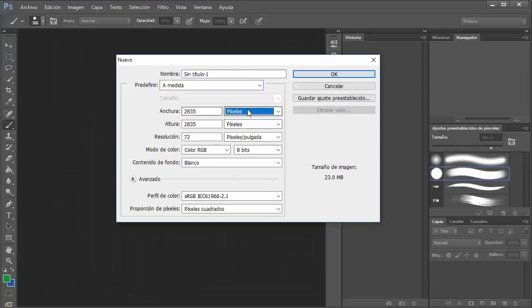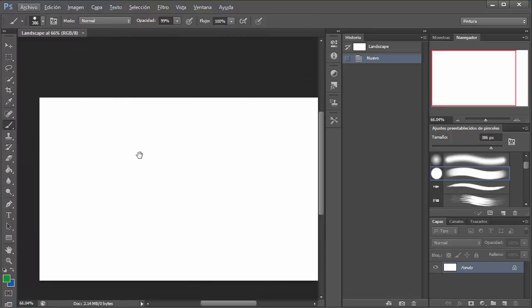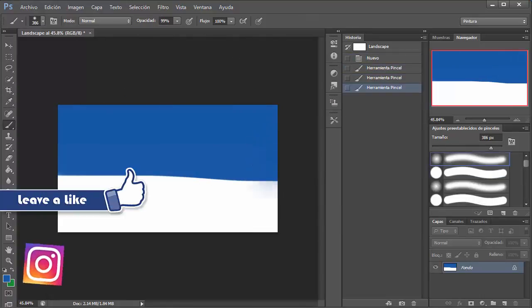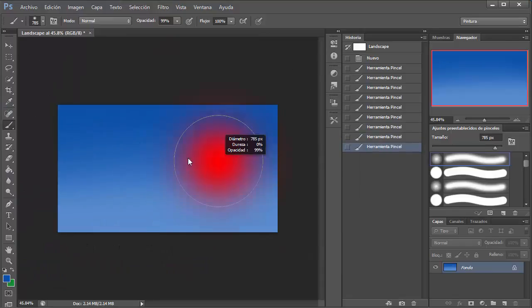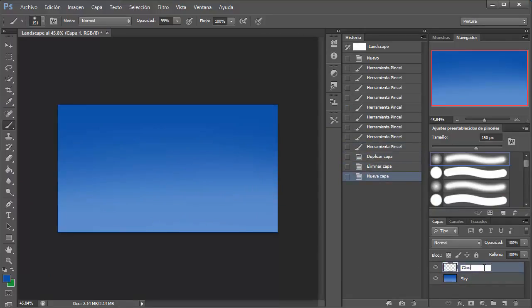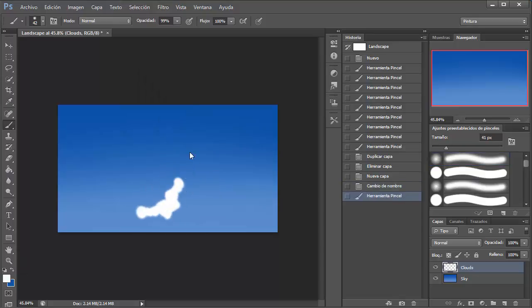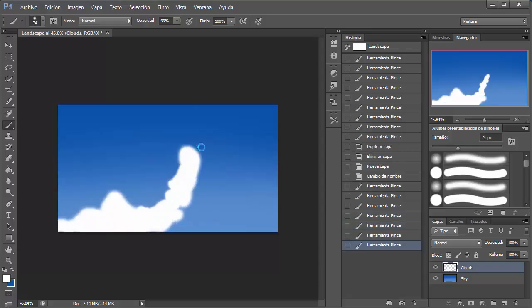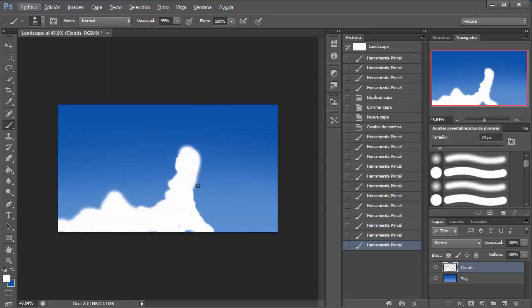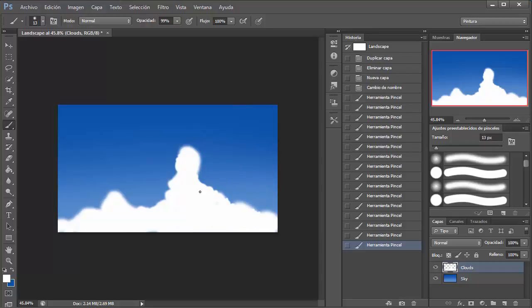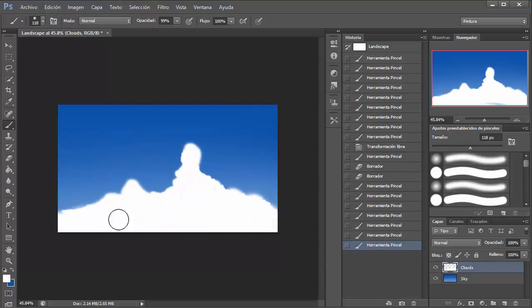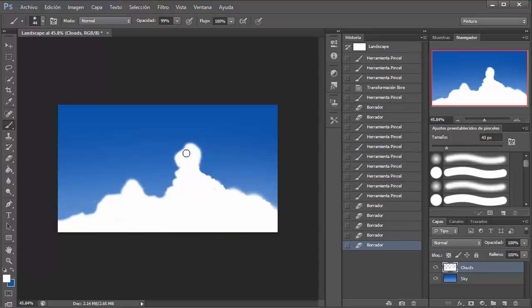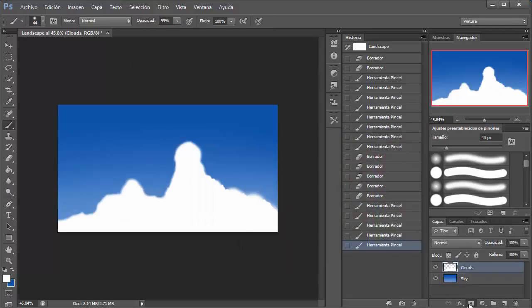Hello guys, welcome to Scouts of Drawing. My name is Manuel and I'm back with another tutorial. Today I'm going to teach you how to paint a landscape in Photoshop from memory. This is something I'm not an expert on, simply because I don't really have a lot of experience with painting in Photoshop. I really don't know that much about Photoshop or painting in general, but it's something I want to work on.